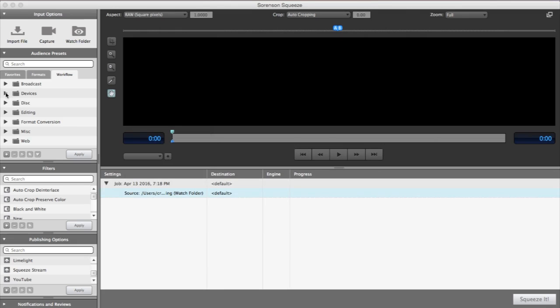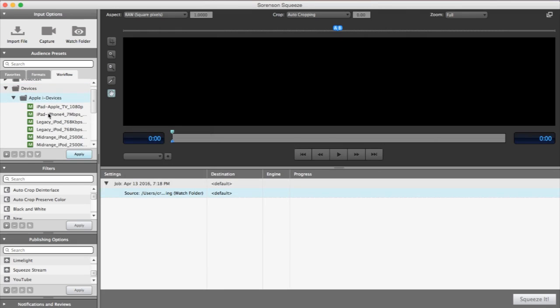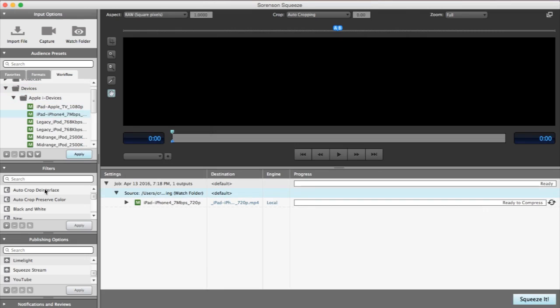Apply a preset or multiple presets to the watch folder job. You can also apply filters and publishing options to the job.